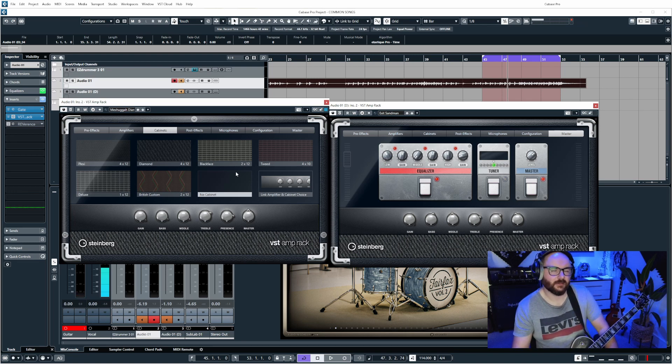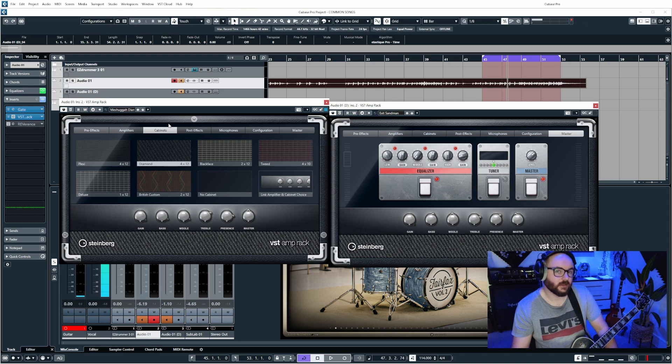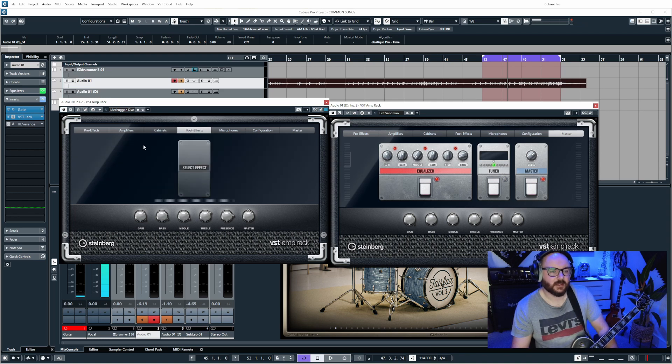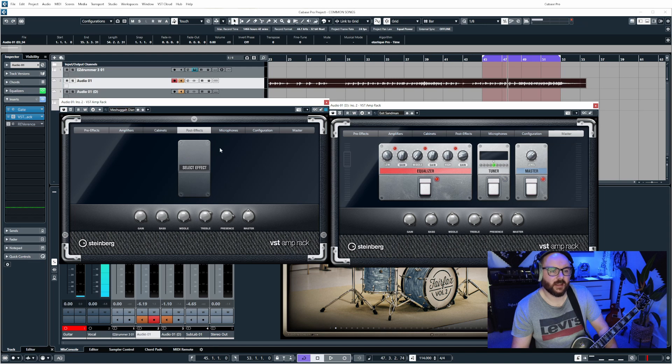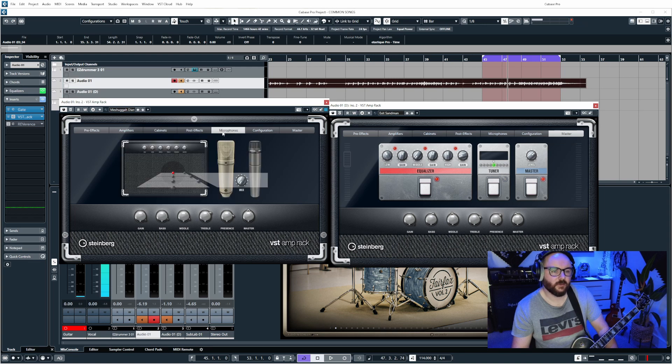We might have a look at that in a bit. Post effects is the same as the pre-effects, it's just that after the cabinet in the chain we also have a microphones tab.